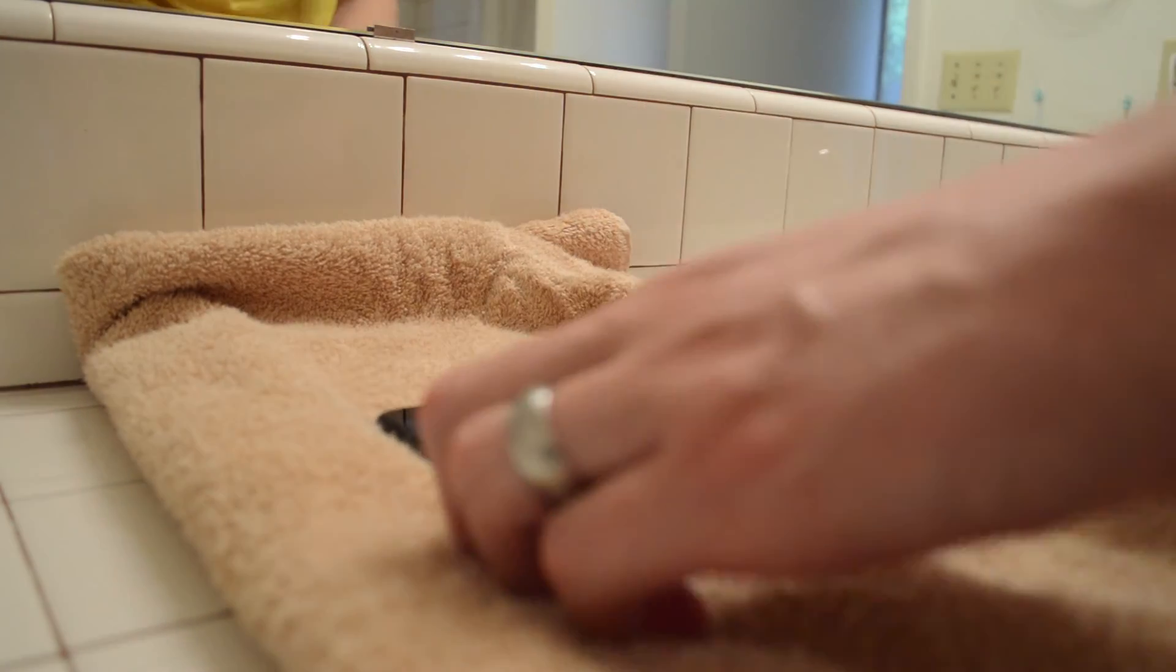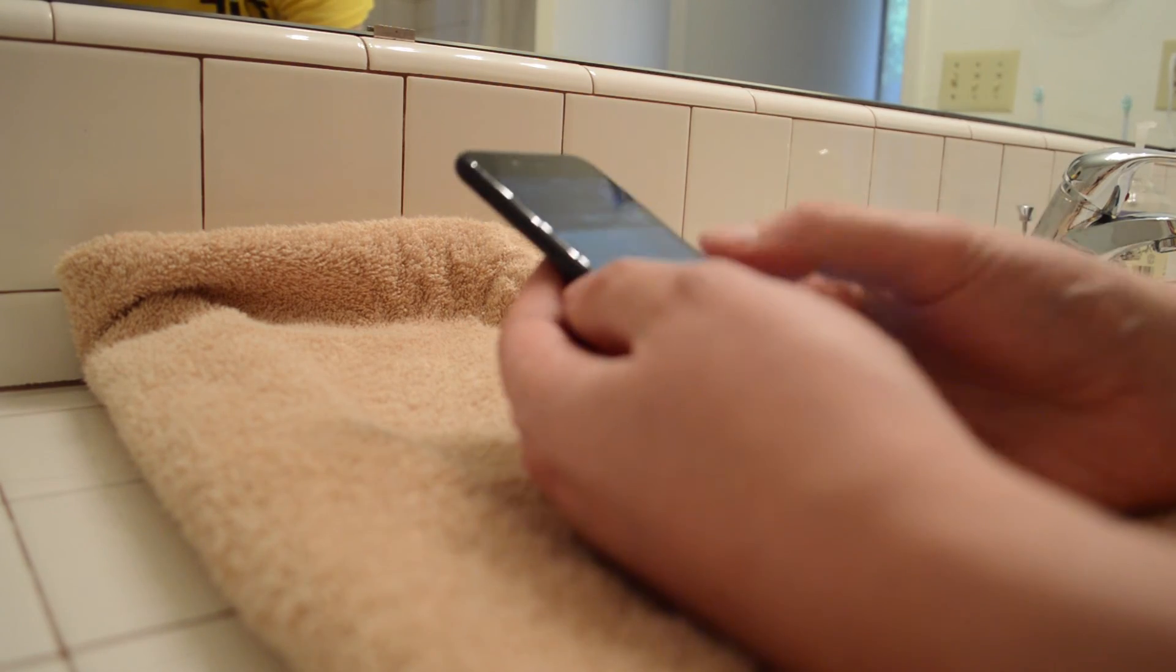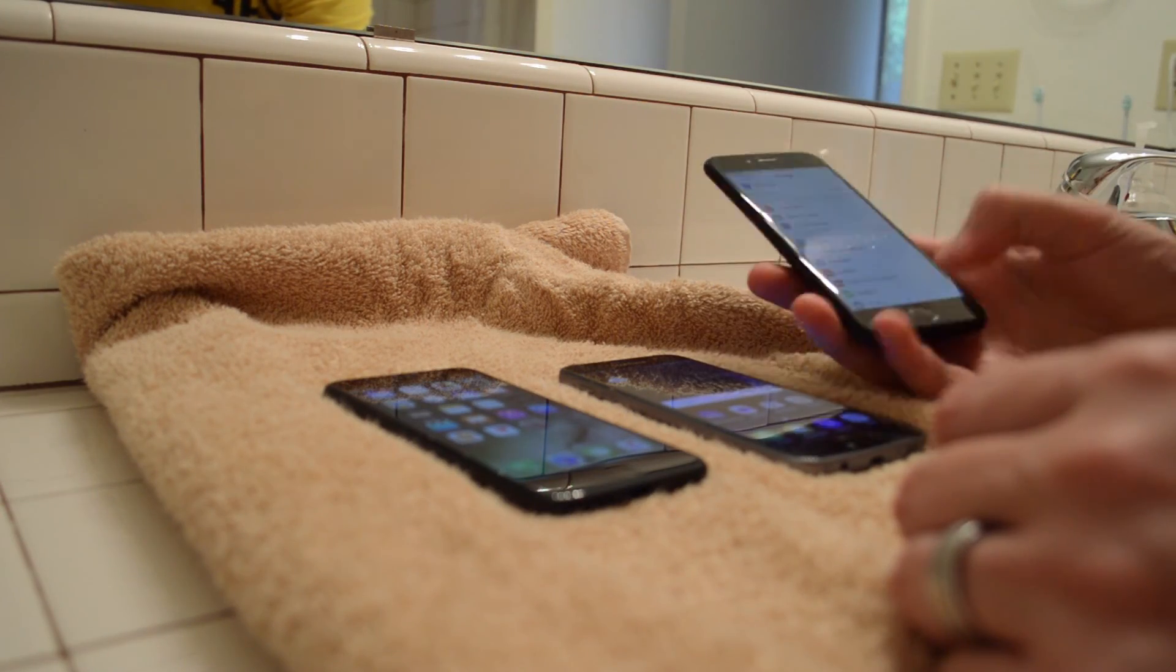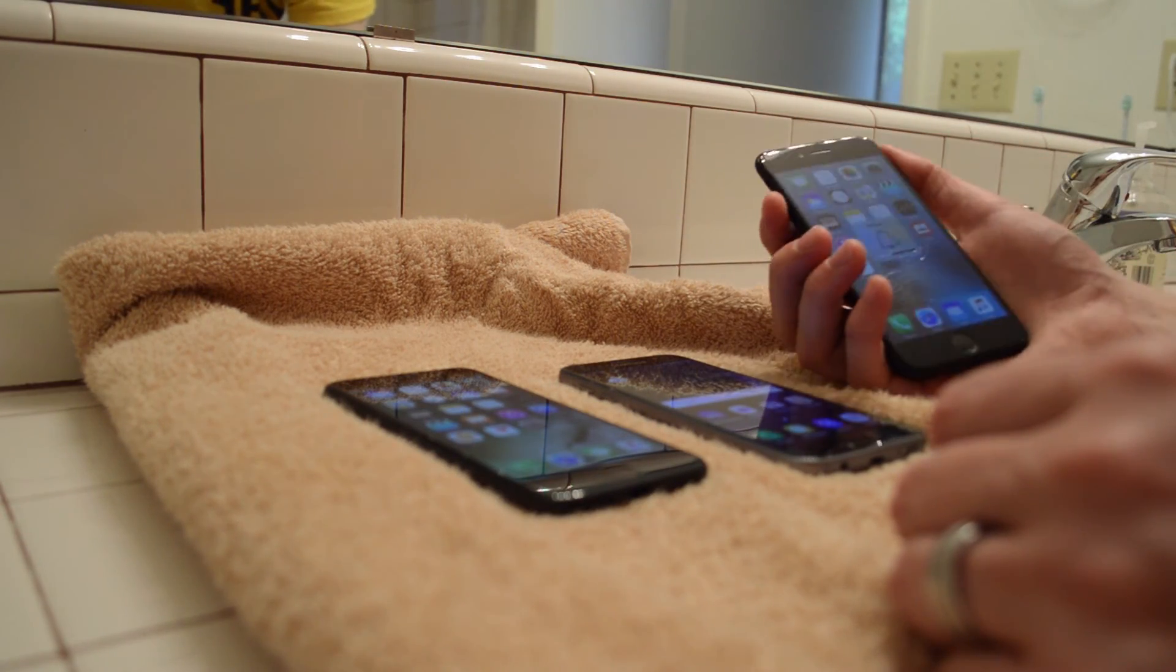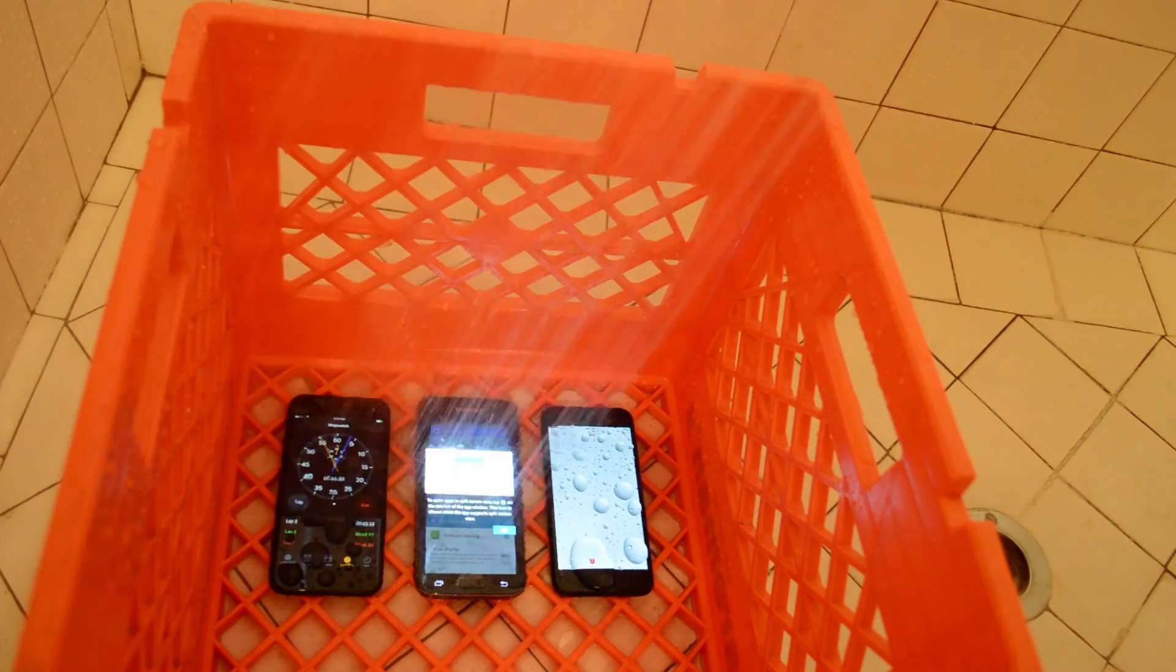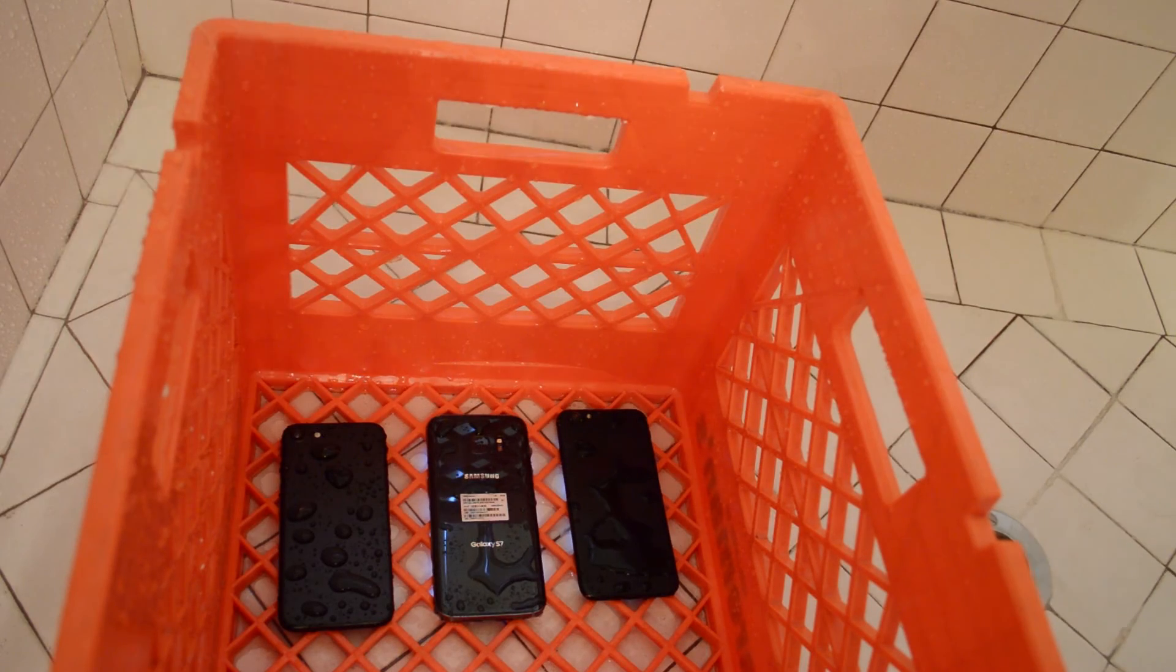The iPhone 6 touch screen wasn't quite 100% though. It sometimes didn't register all of our commands, particularly swiping. Testing was repeated at two minutes, and then the phones were flipped over for three more minutes with their cameras on.